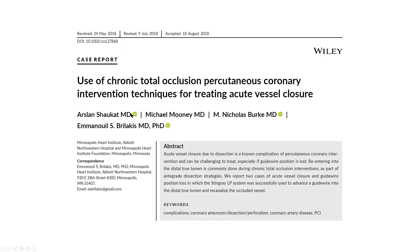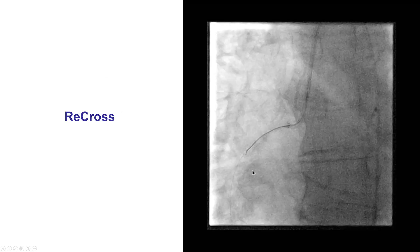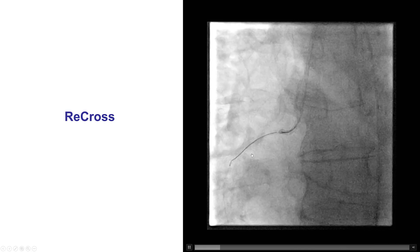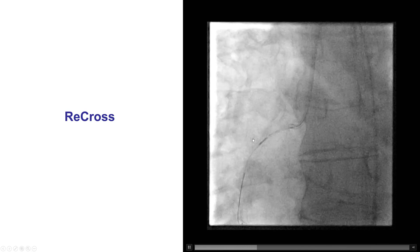What to do for cases like this? One option, since we did not have any EKG or ST segment changes, would be to just stop the case and bring the patient back after a month or two, allowing time for the dissection to heal — that would probably have been a fine choice. The second way is to try to get a wire into the distal true lumen, and sometimes CTO techniques — dissection reentry, antegrade as well as the retrograde approach — can be used. In this case, we decided to use antegrade dissection reentry techniques.